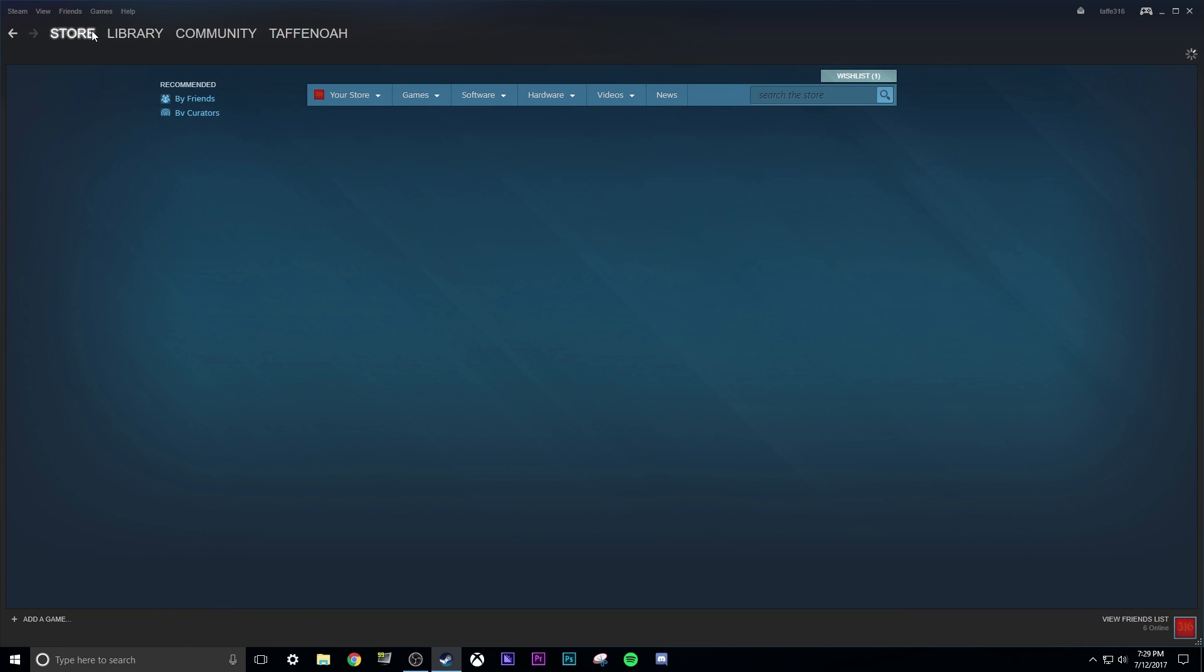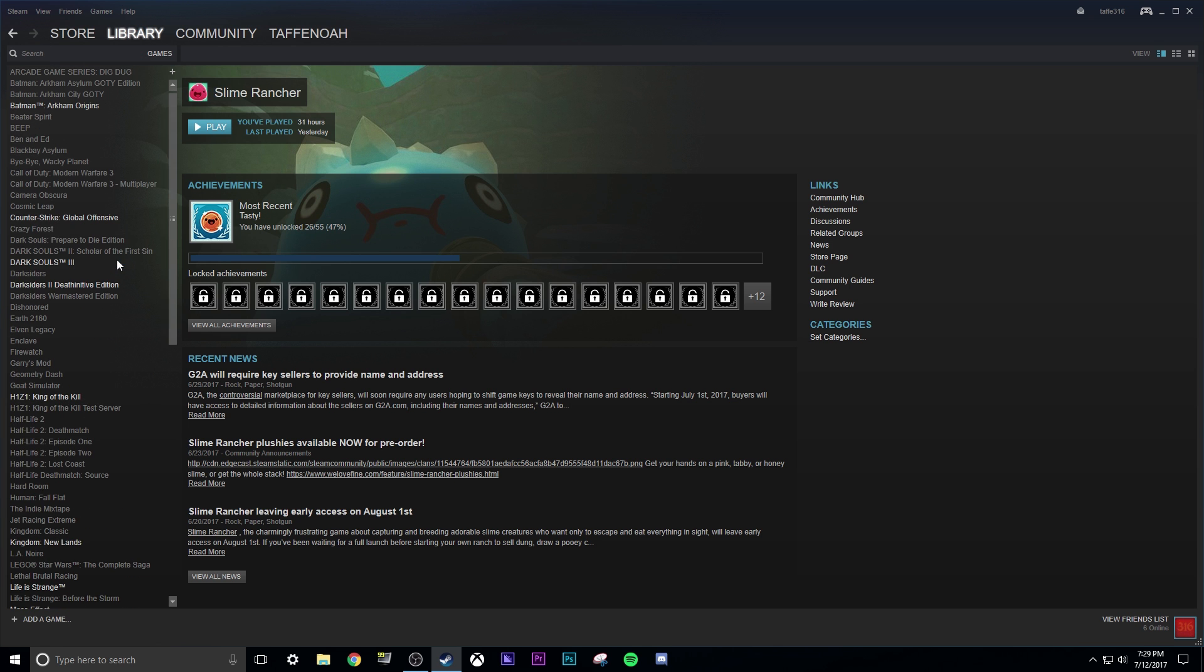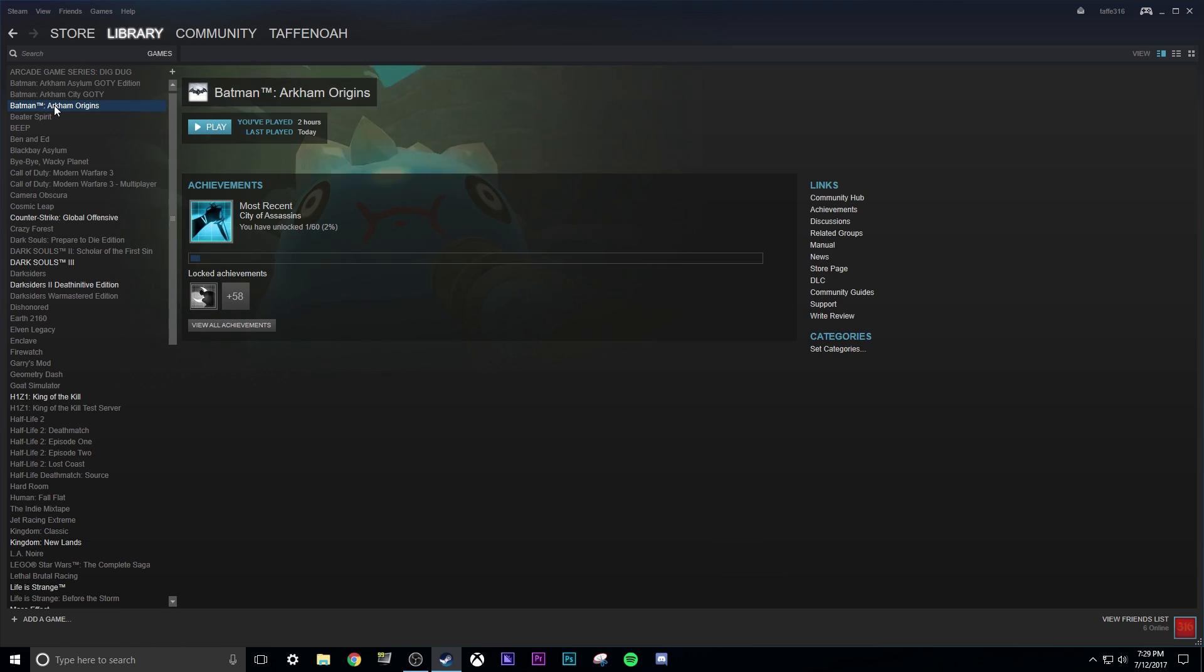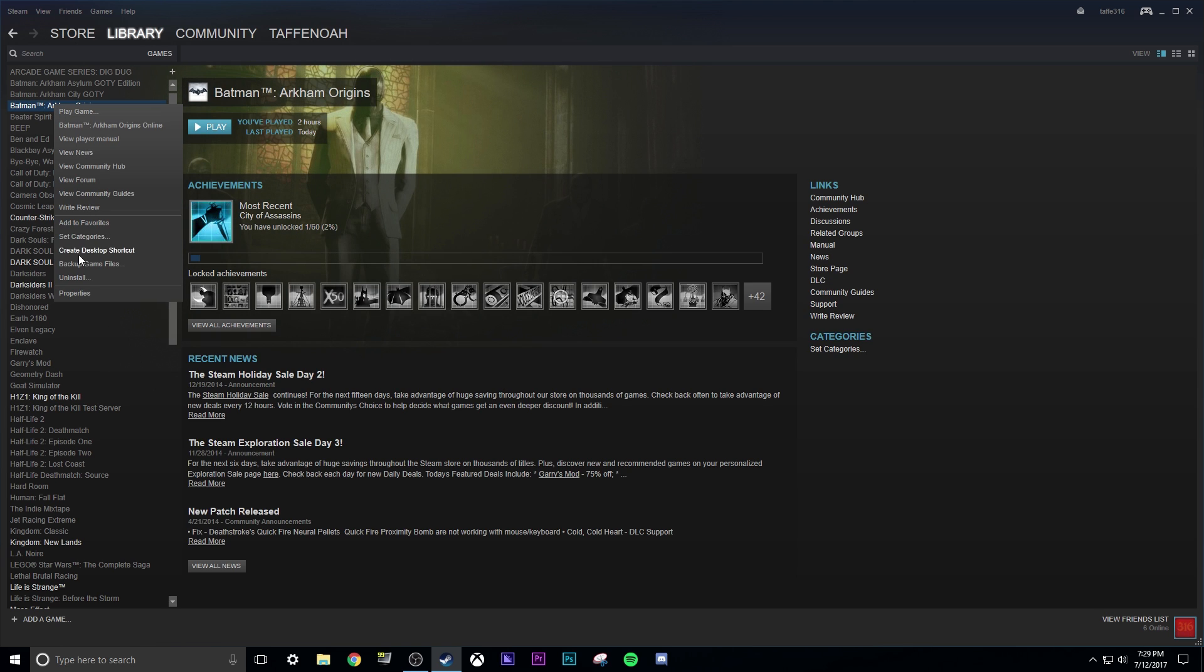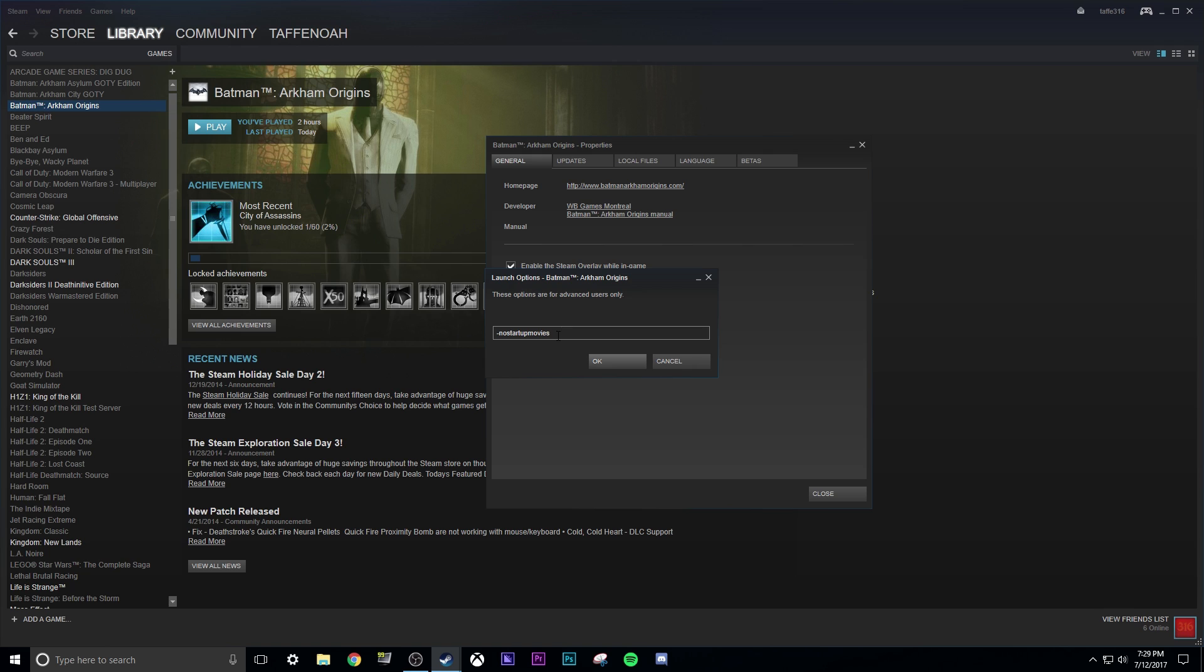Another thing you can also do to help fix it, and this might be a straight fix for some people, is go to Steam, go to Batman Arkham Origins, go to Properties, go to Set Launch Options, and put No Startup Movies in Launch Options. That will skip all the stuff at the beginning.